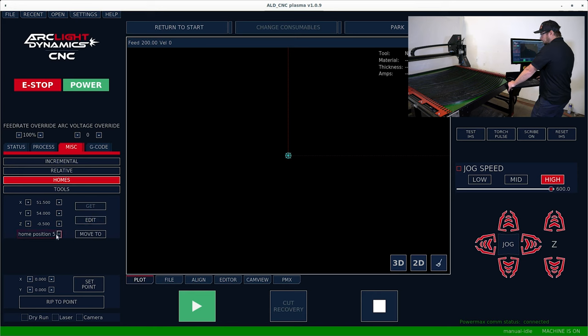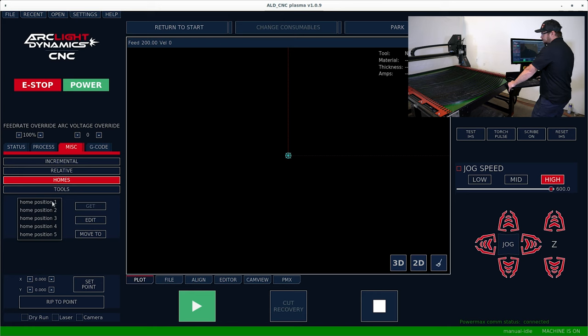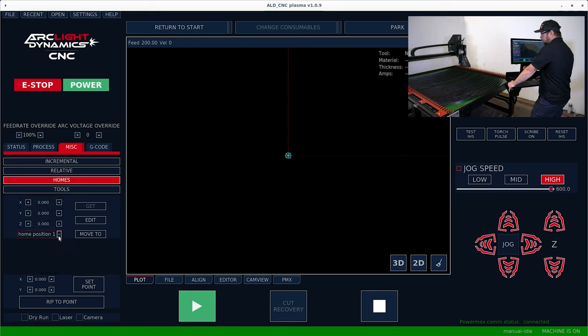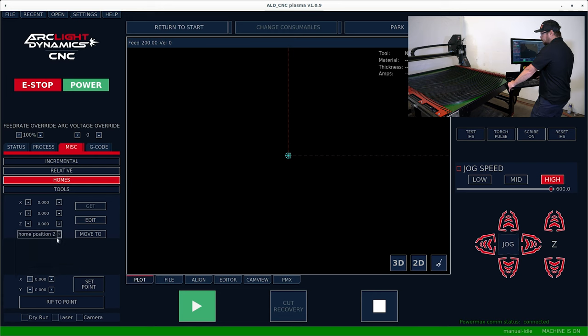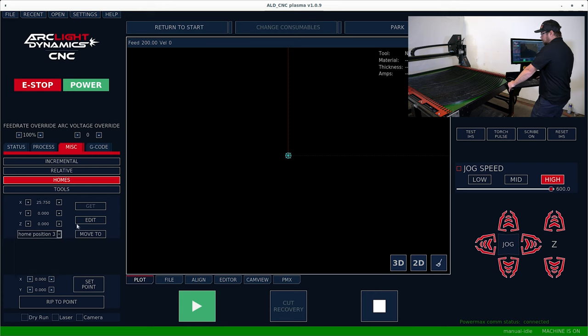If you want to utilize other positions that aren't currently utilized, position one and position two are open.